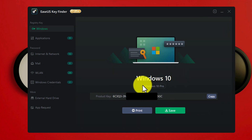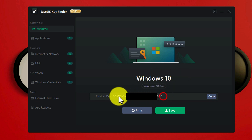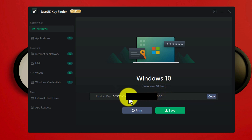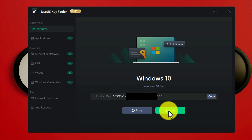As you can see, my computer is running Windows 10 Pro and this is the serial number, or the product key. You can either print this product key or save it to your computer.